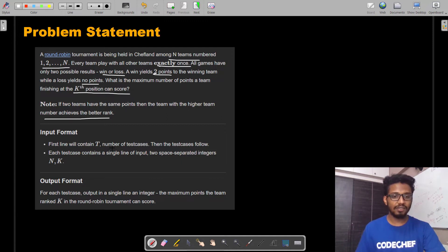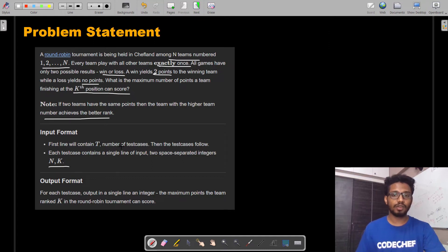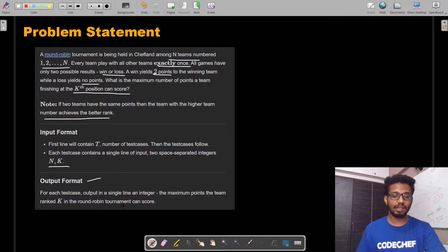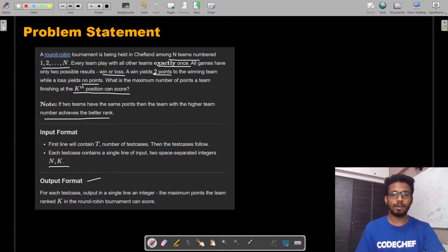The input format goes like this: the first line contains T, the number of test cases, then the test cases follow. Each test case contains a single line of input with two space-separated integers N and K, where N is the number of teams playing the game and K is the position for which the question is being asked — that is, what is the maximum number of points a team finishing at the Kth position can score? For each test case, you must print a single integer which is the maximum number of points the team ranked K in the points table can score.